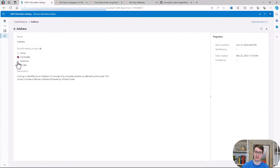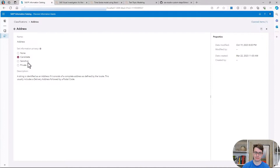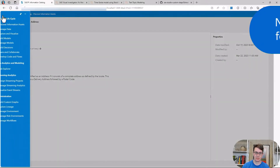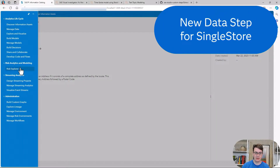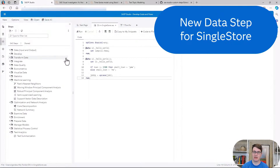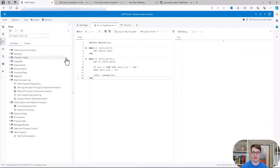And of course, that capability is tied to an authorization level that you can assign to a user group, so that just about anybody can change it around. Now, let's move on from Information Catalog into SaaS Studio. Let's go to Develop Code and Flows, and here we are back inside of SaaS Studio.